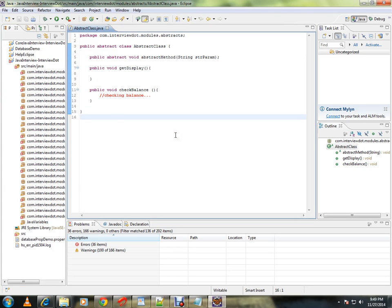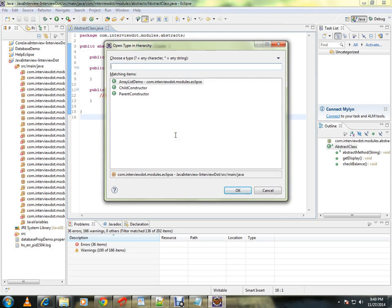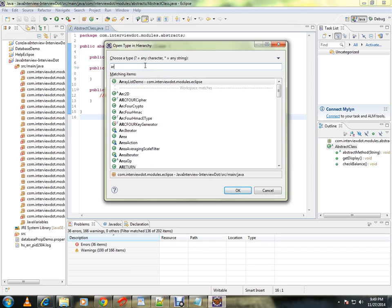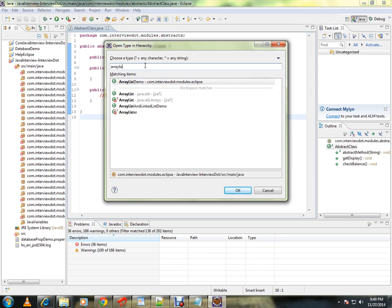called ArrayList demo. I can do that using Ctrl+Shift+H. If you press Ctrl+Shift+H, you'll get a window where you can search for the class that you're looking for. You have to type here.